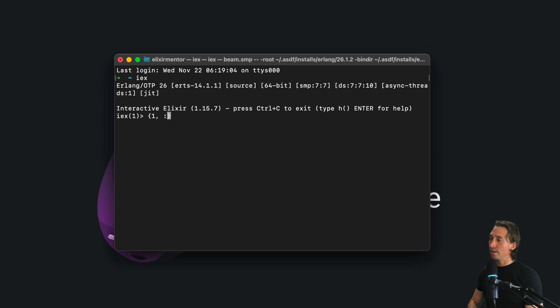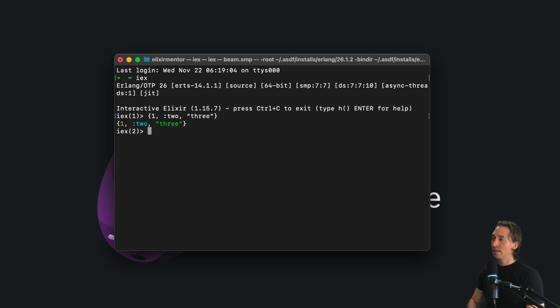That is a map, and then we can have any values that we want. So we can do one, we can have an atom in there, we can have a string in there, and that is, that's a tuple.